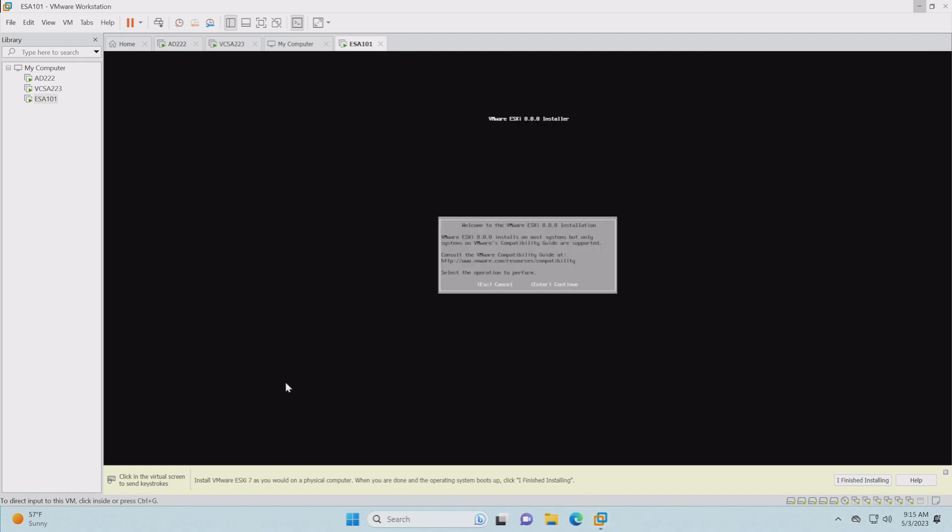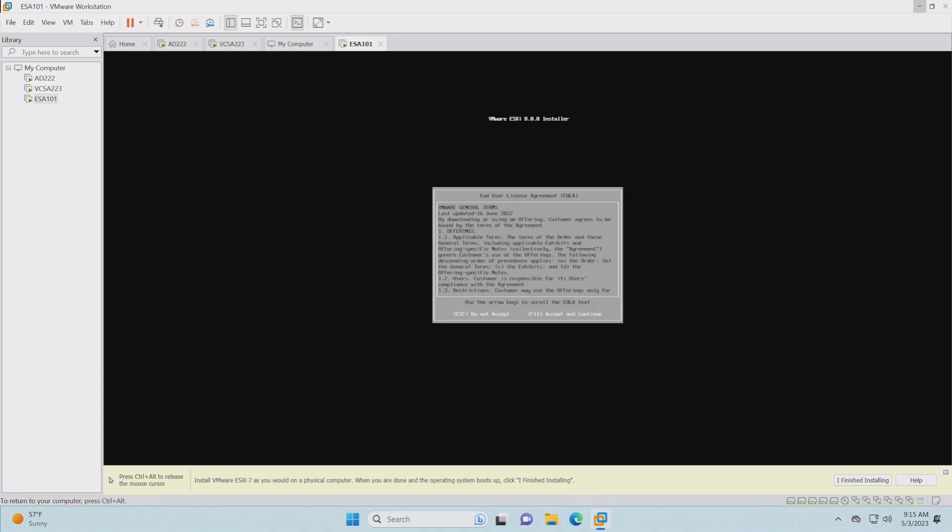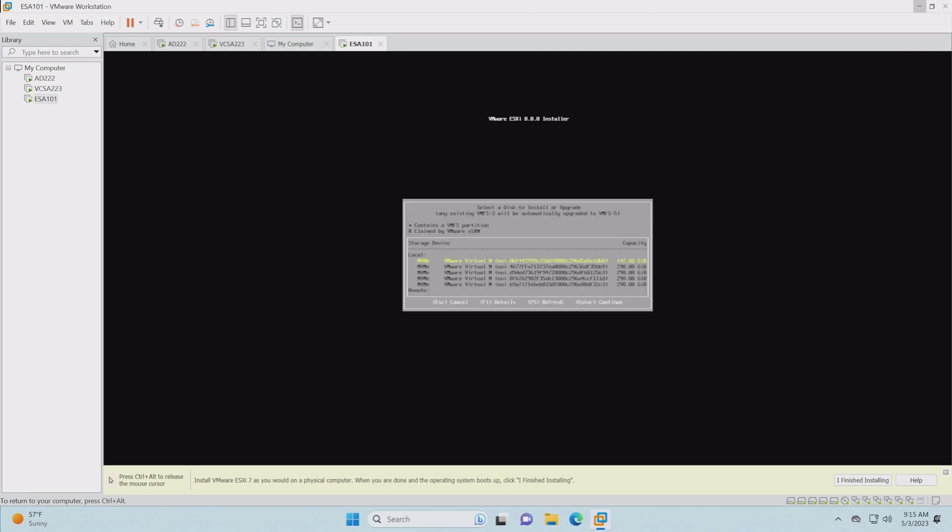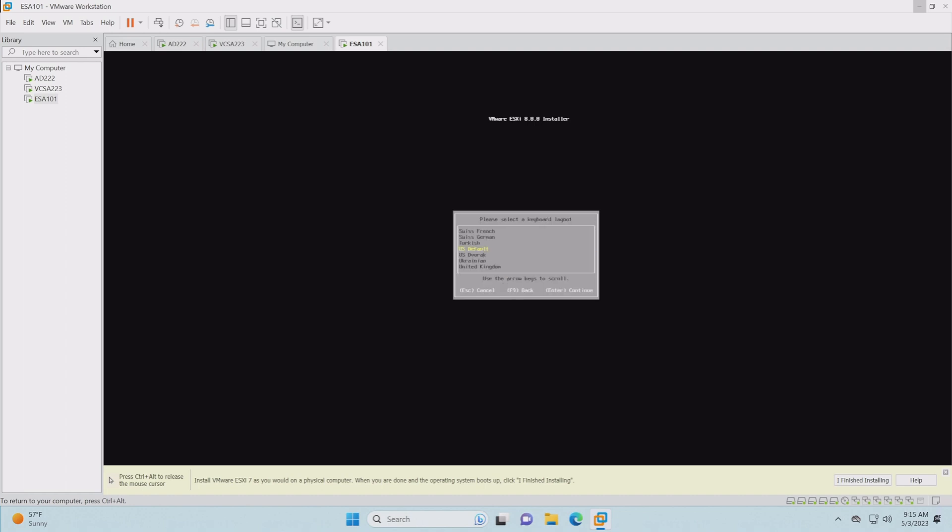Once ESXi 8 is done with this initial booting, we're going to be prompted with this screen here to click enter and continue on. F11 to accept. Now it's going to go through and scan the devices and get everything ready to go for us to install it. If everything works well, you should see your boot drives here. 142 is the boot drive and the two 290s below are going to be used for ESA. We want to choose our boot drive, which is highlighted there.